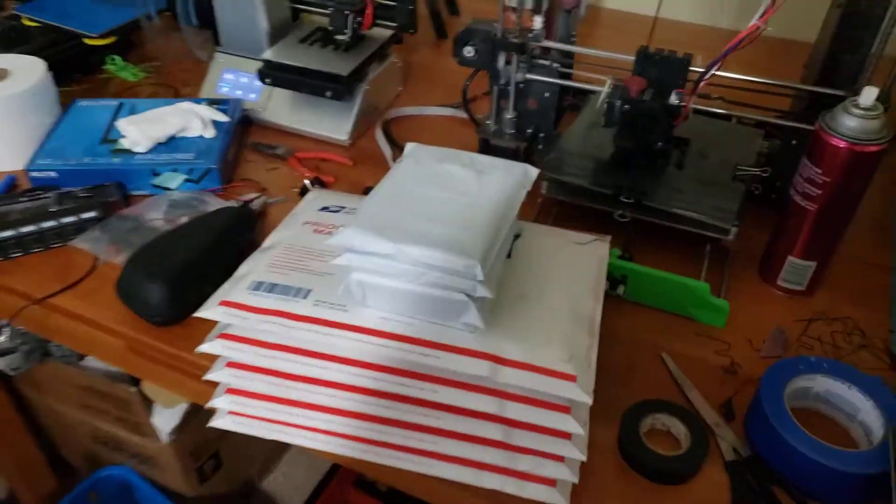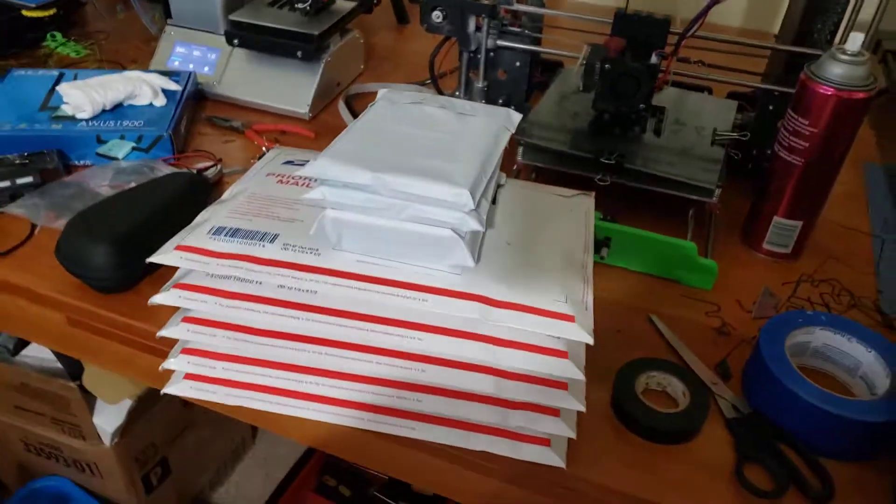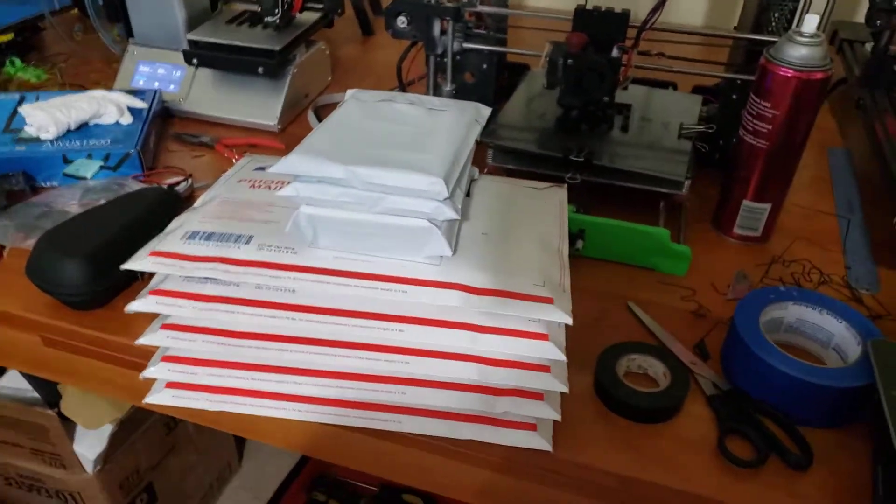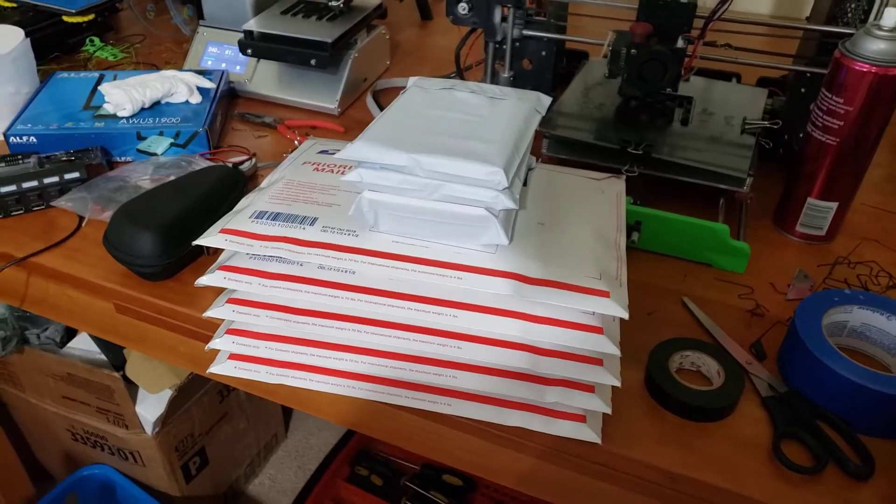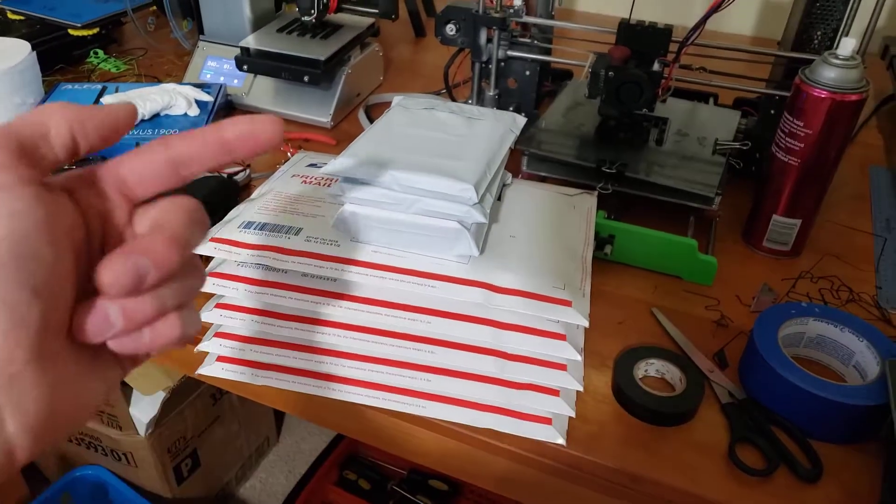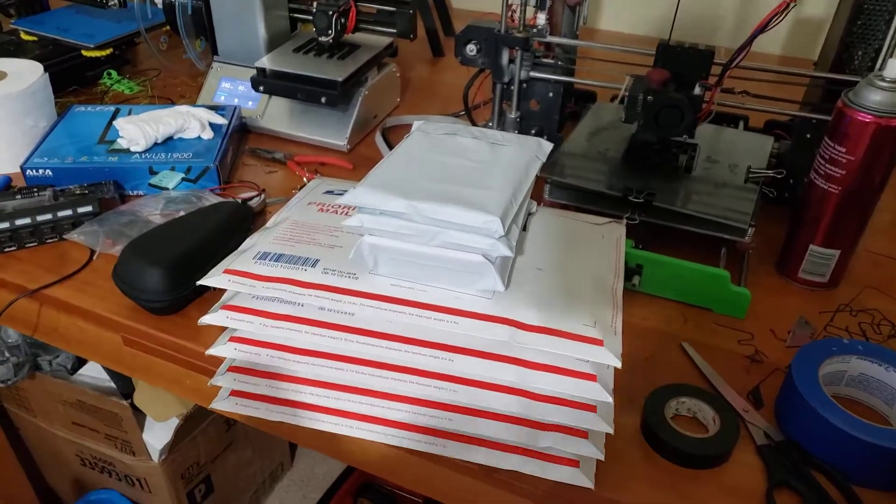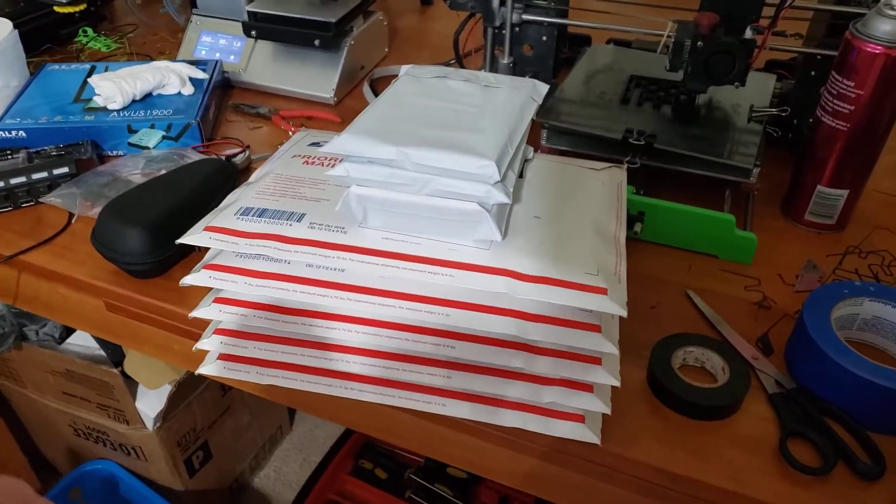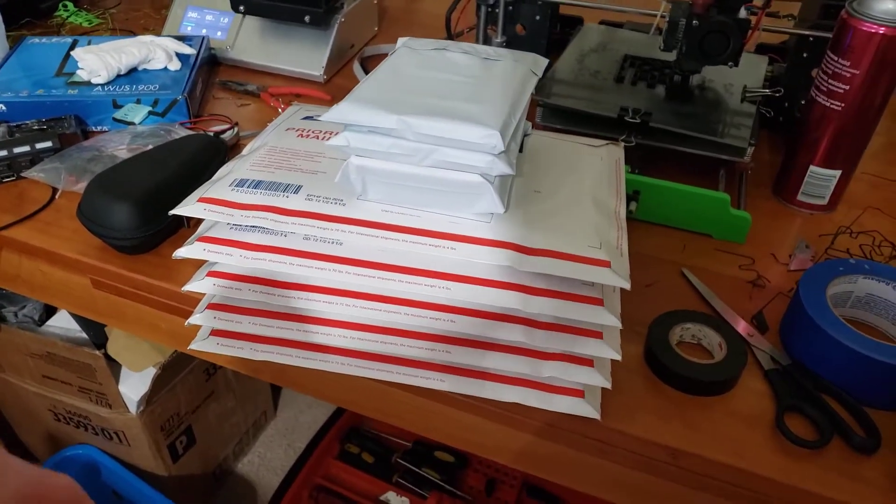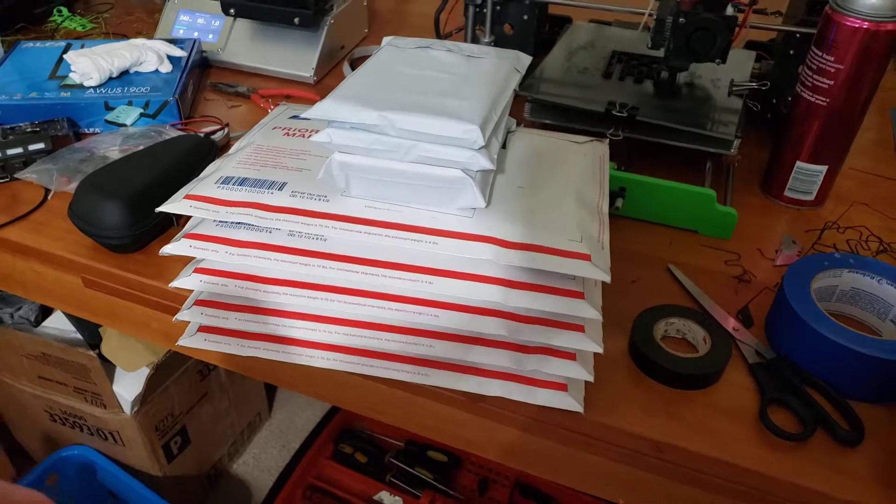How's it going guys? These are my packages I need to ship out today. I already have the labels on them. I just have these top ones turned upside down on purpose just to not show the addresses of these people.